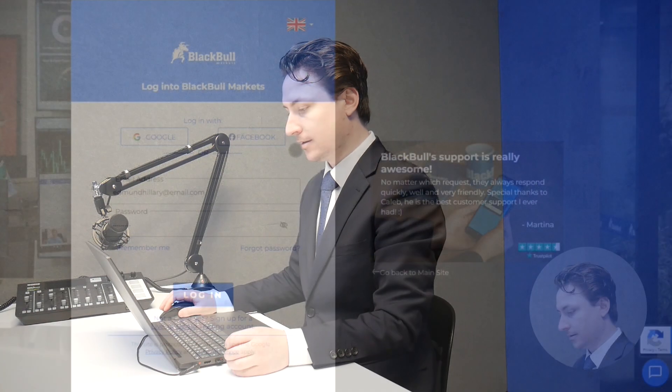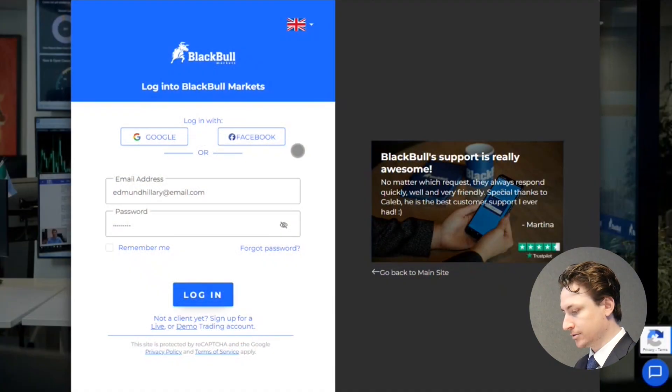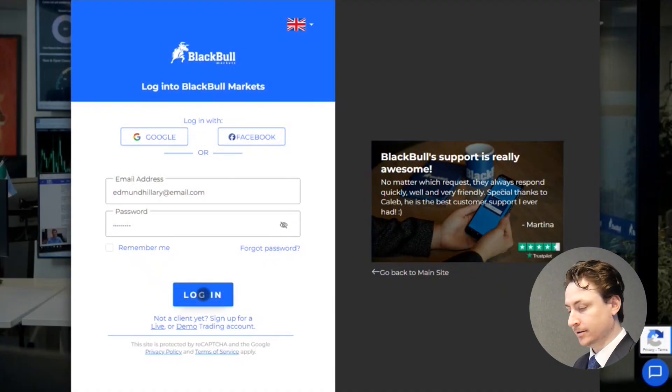In this video, we're going to learn how to check and change our leverage on an MT5 account. First, what we want to do is log into the secure client area.